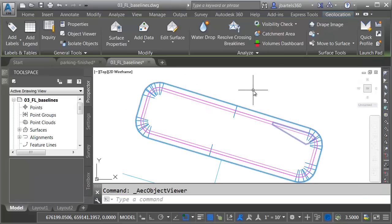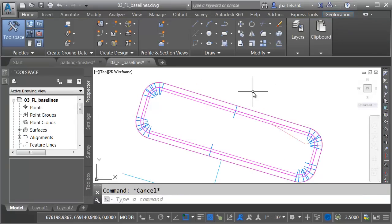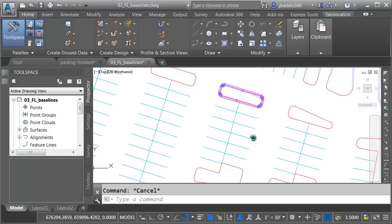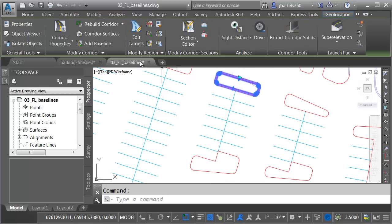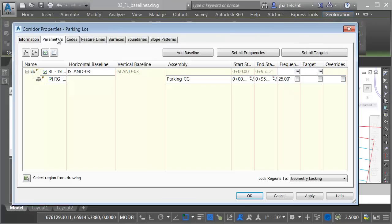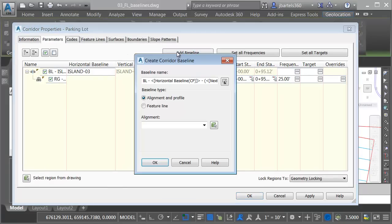I'll press Escape to deselect the surface, and we'll add another baseline to this corridor. We'll add this island down here to the south. I'll select the corridor. I'll go to Corridor Properties. Here on the Parameters tab, I'll choose Add Baseline.